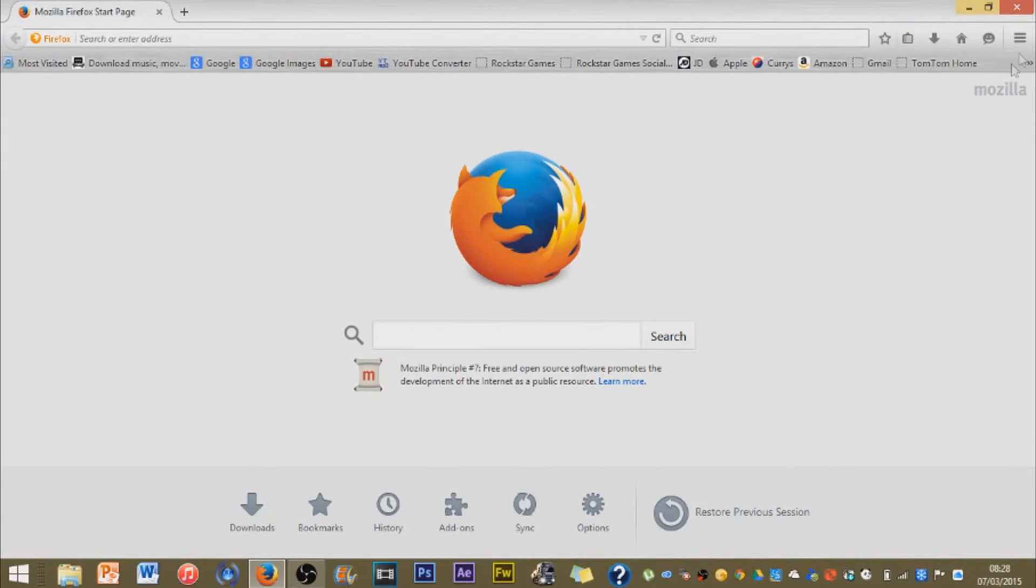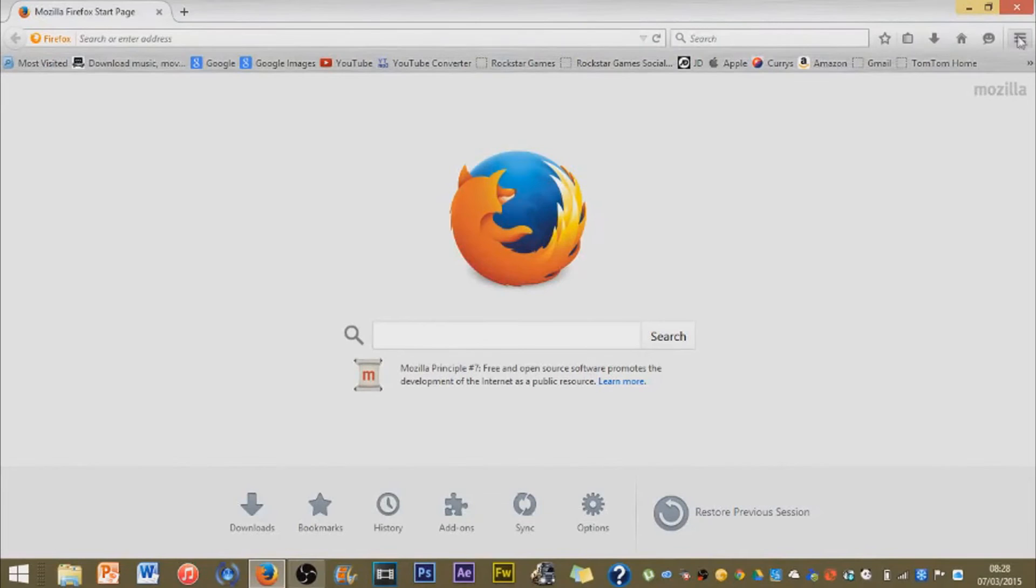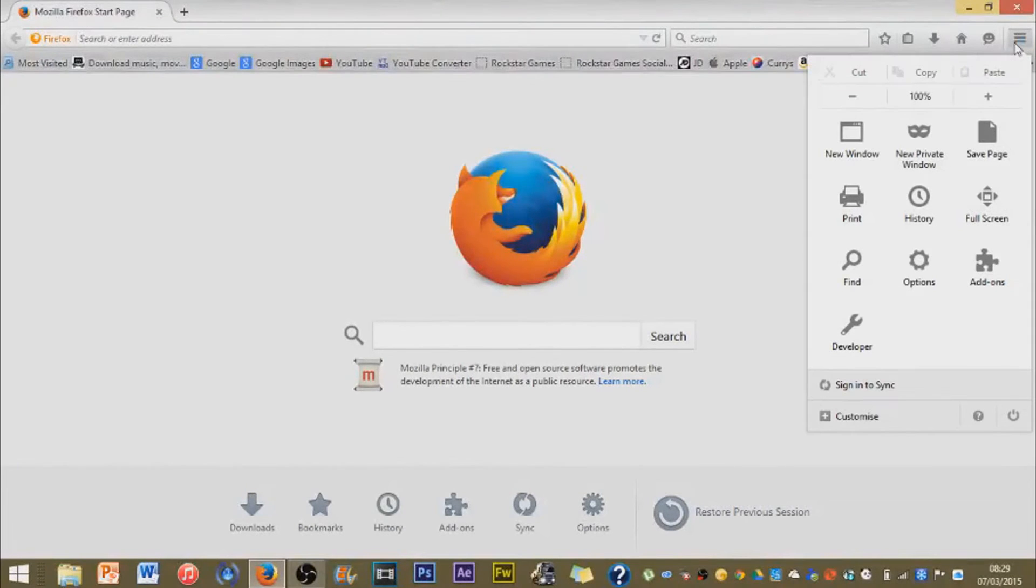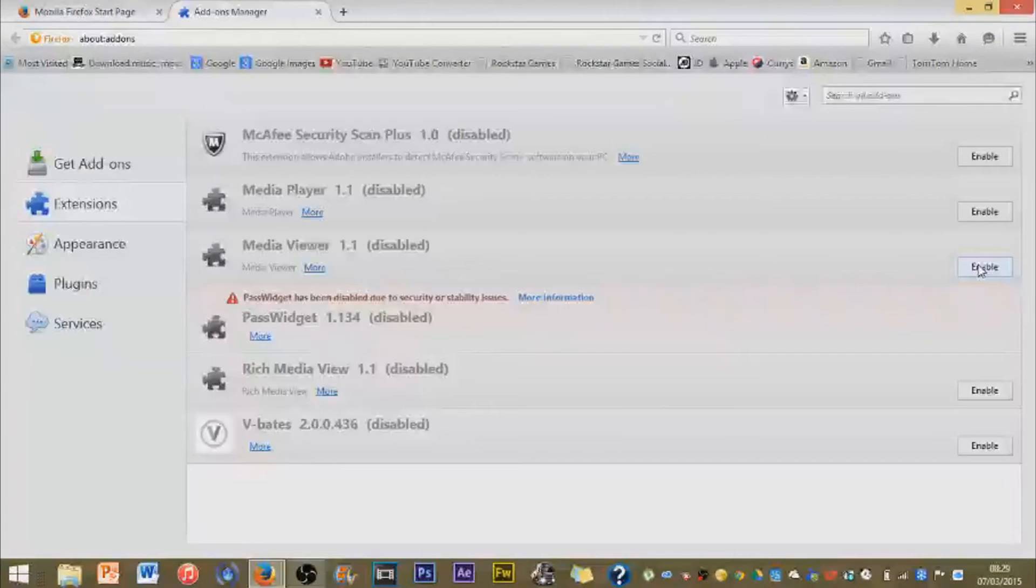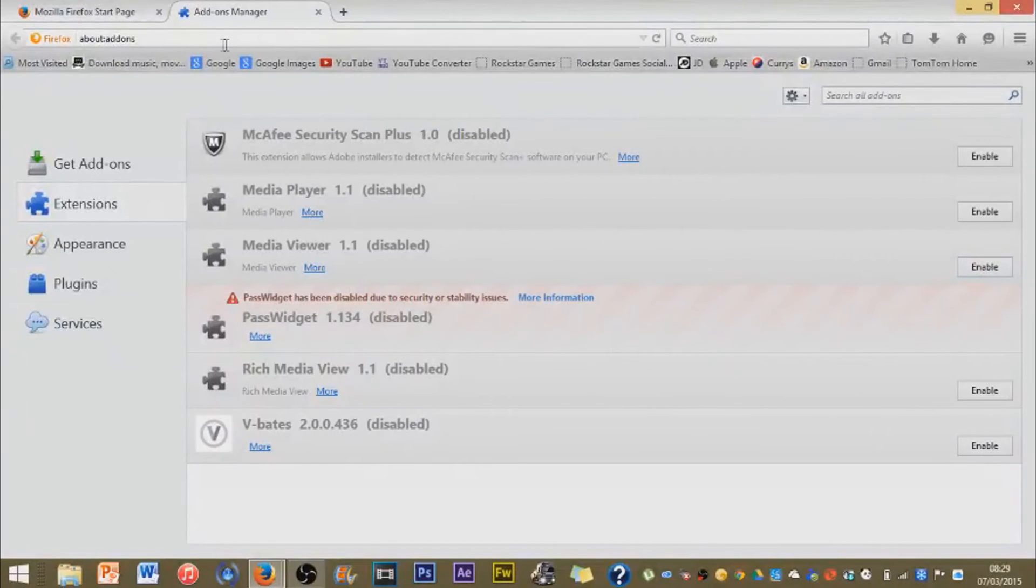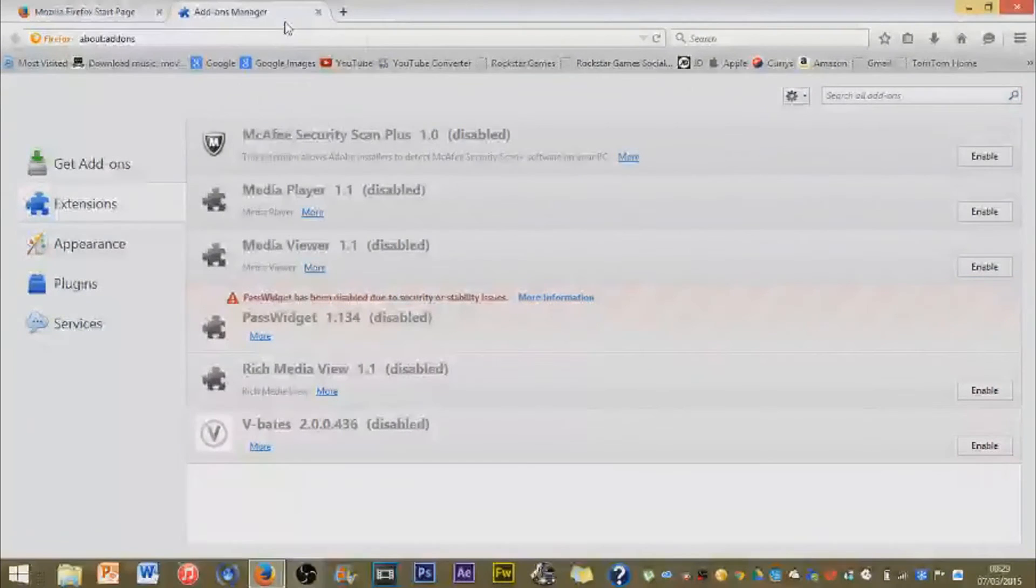First thing you want to do, you want to go on to open the menu. These three parallel lines, addons, and then you'll open addons manager.